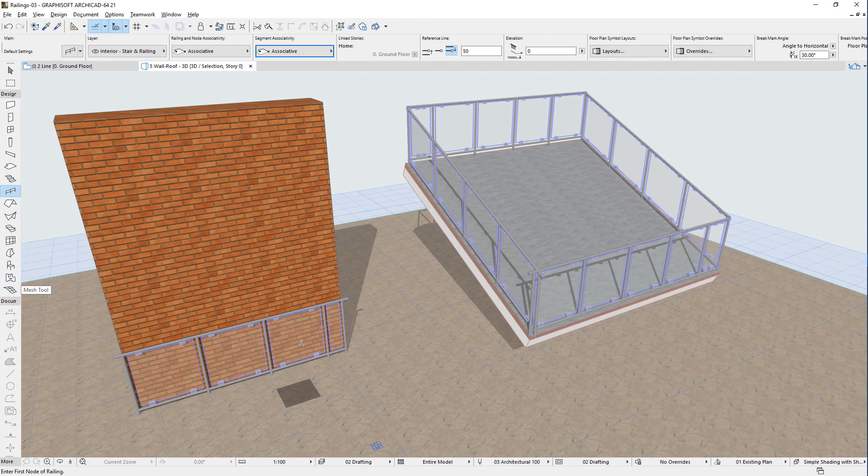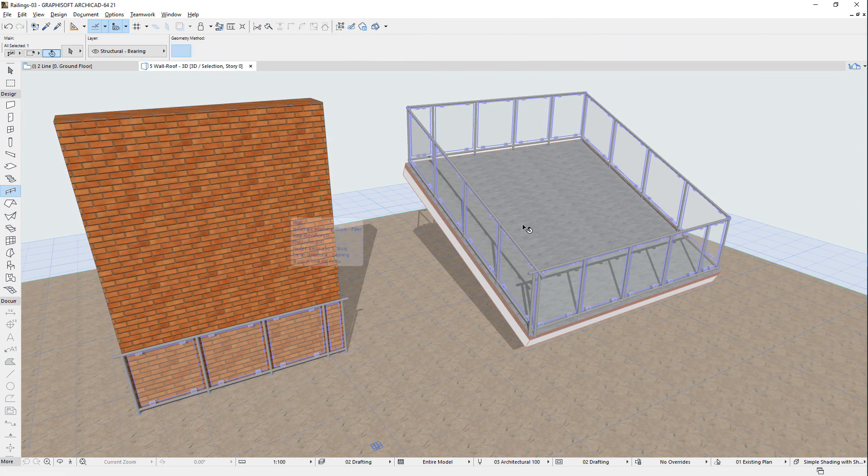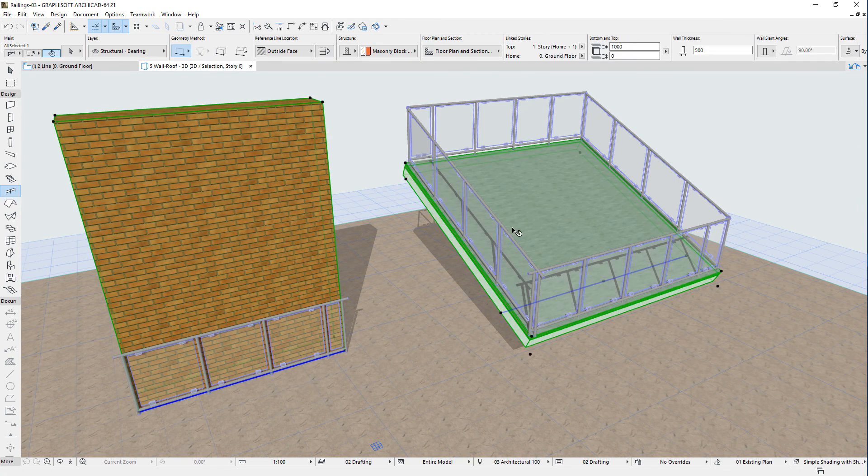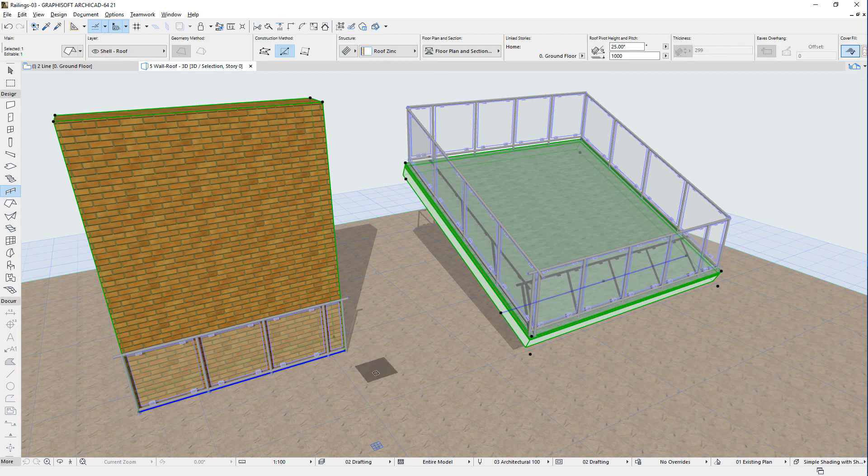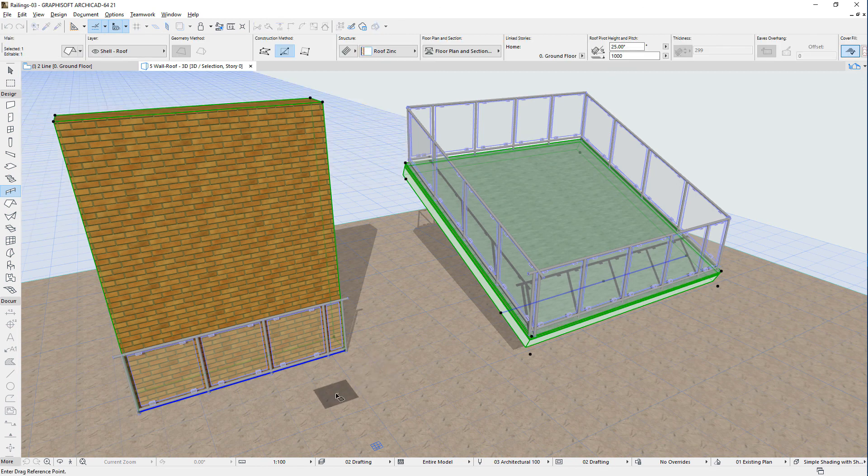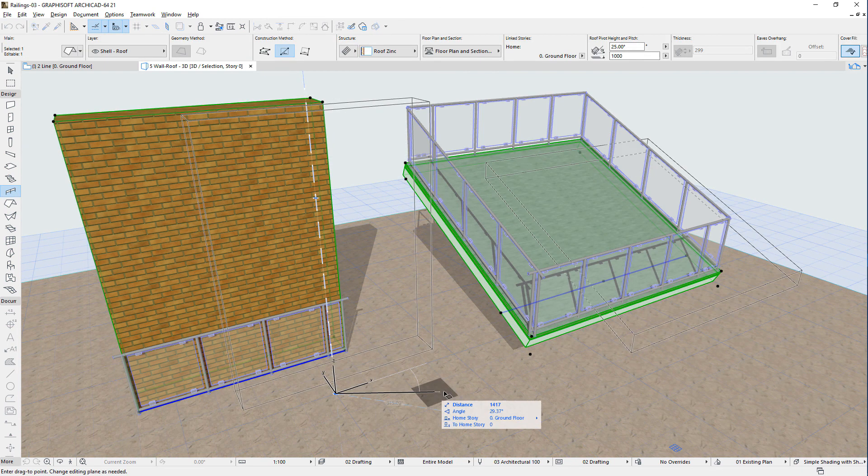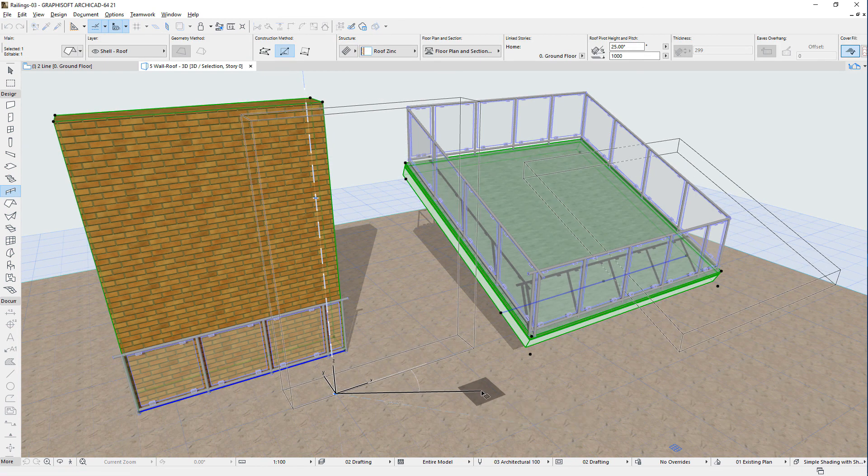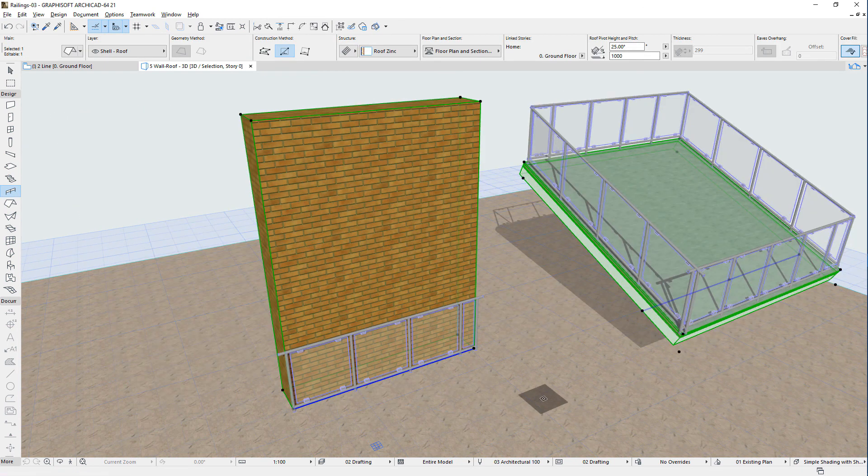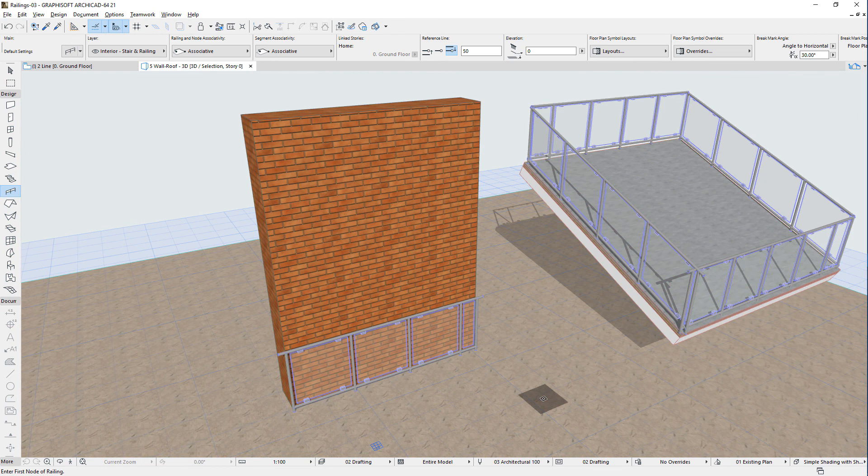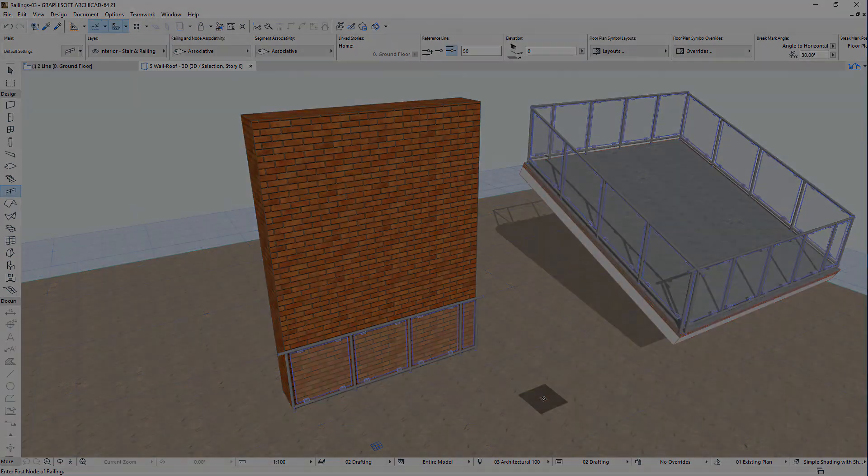If the railing is associated to such an element type, when the element is moved or its geometry is modified, the railing is also updated based on the new geometry and position of its host element.